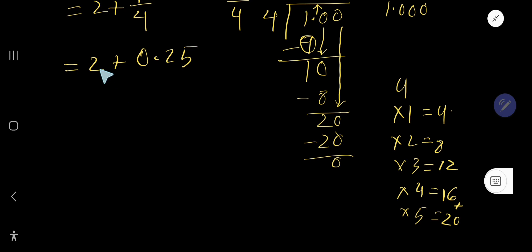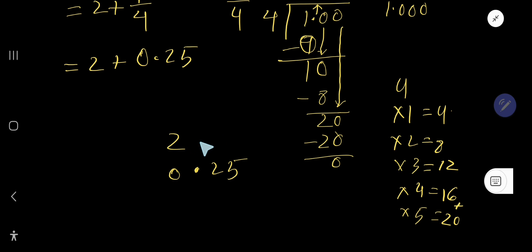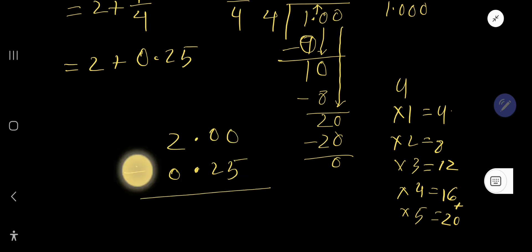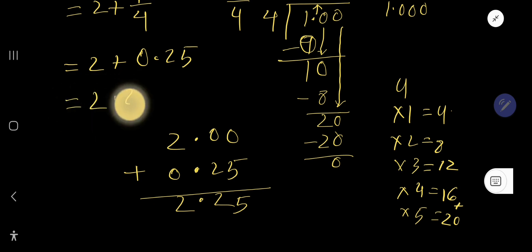Now add the two numbers: the whole number two and the decimal zero point two five. You can write any whole number as a decimal by placing a decimal point after it and adding zeros. Line up the decimal points when adding. Two point zero zero plus zero point two five gives two point two five. This is the decimal form of the mixed fraction — that is the first way.